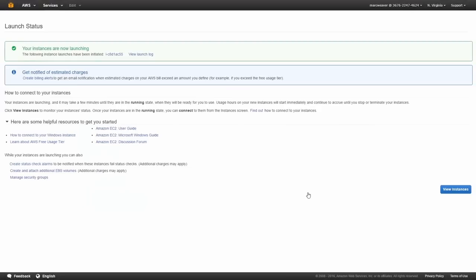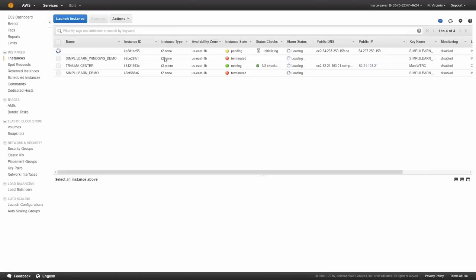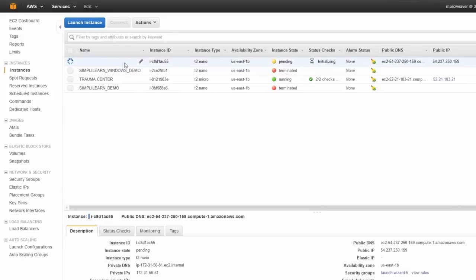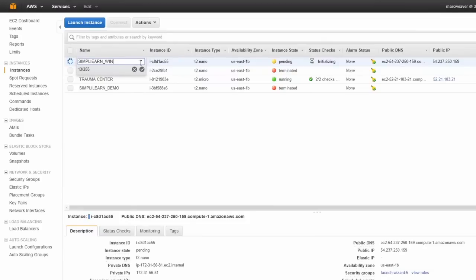It says, okay, your instances are now launching. Now here it is because I haven't given a name again. So let's just call it simply learn window demo.